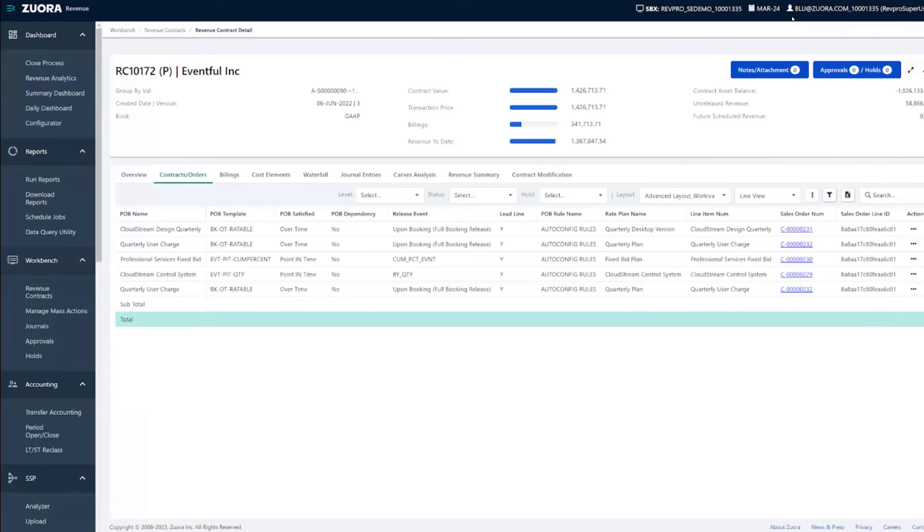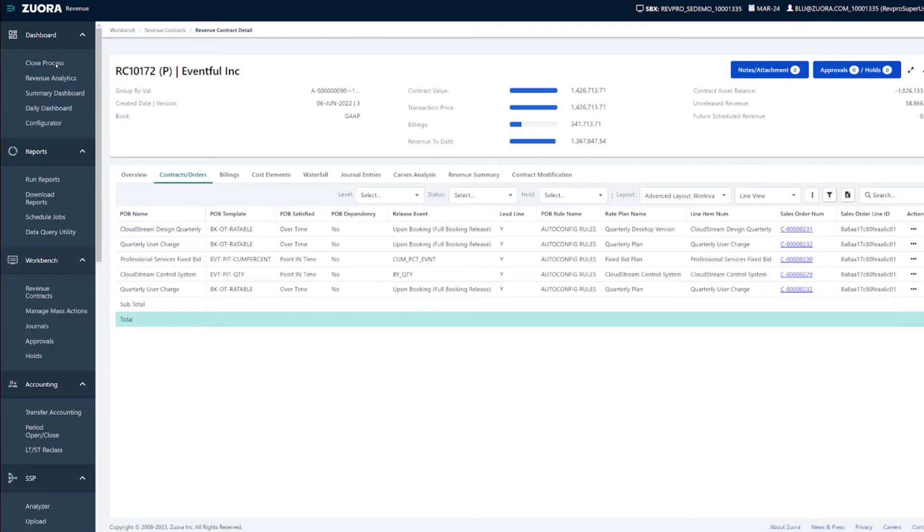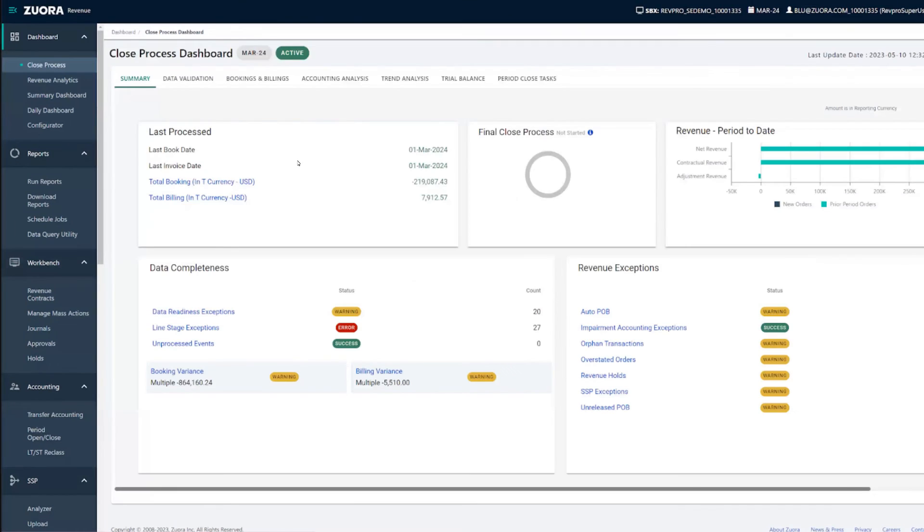As a reviewer, you might also wonder how do I find all these contracts that were modified in the current period? Don't worry. Let's go to the closed process dashboard with all the controls and reviews in mind.